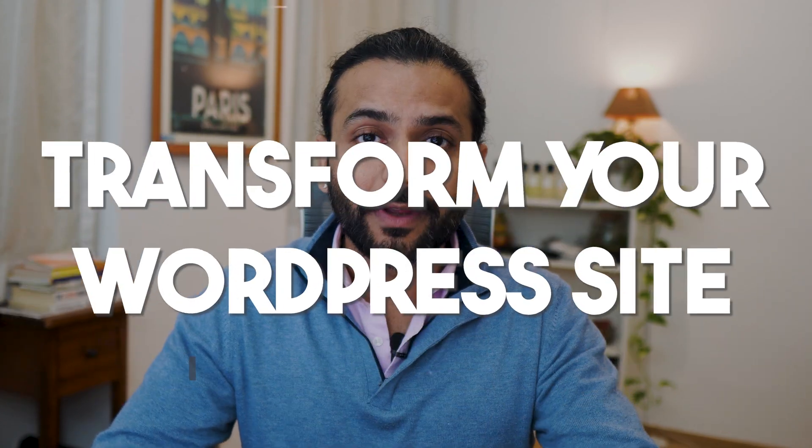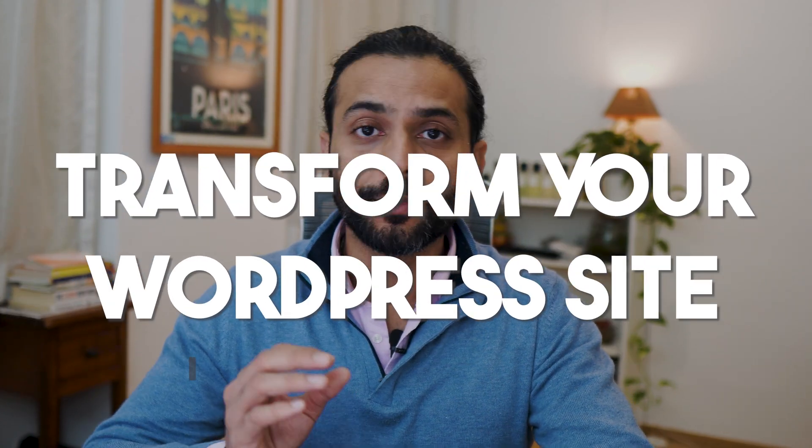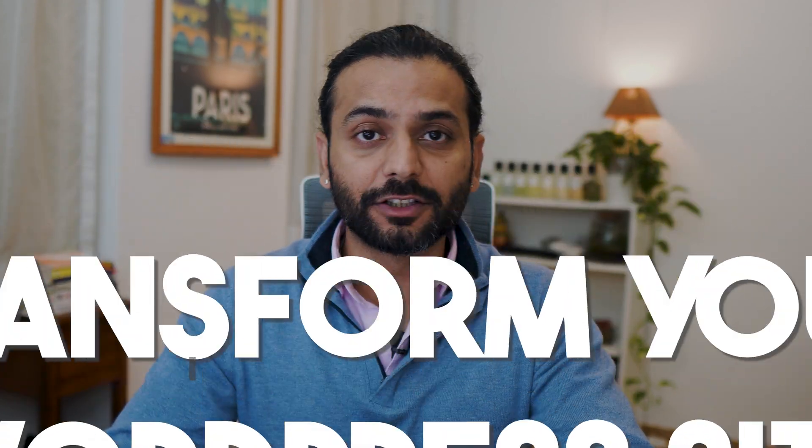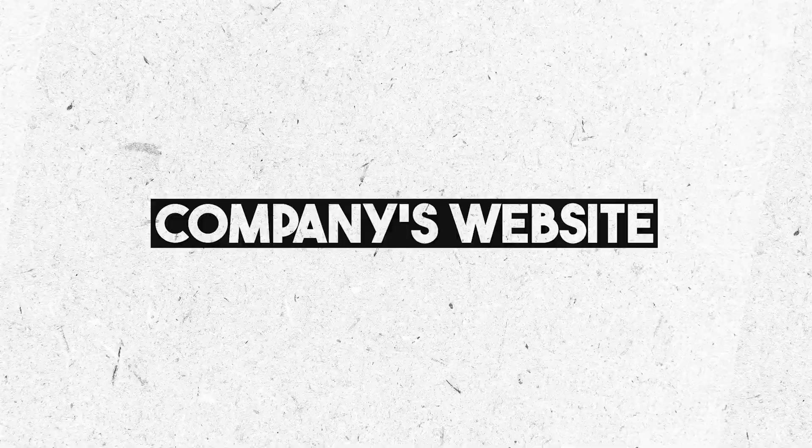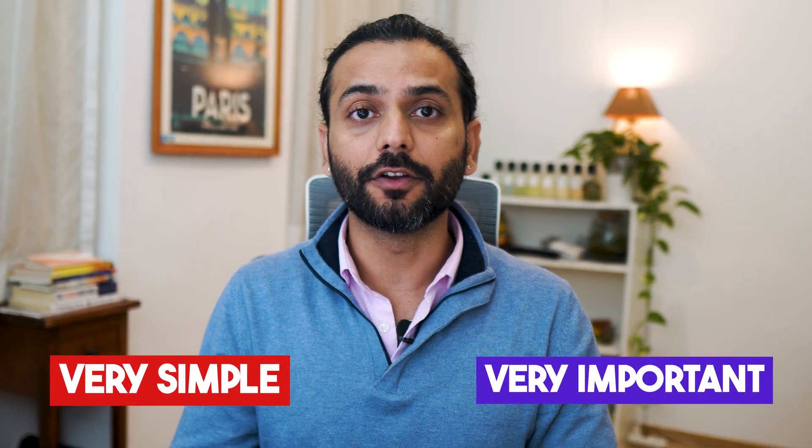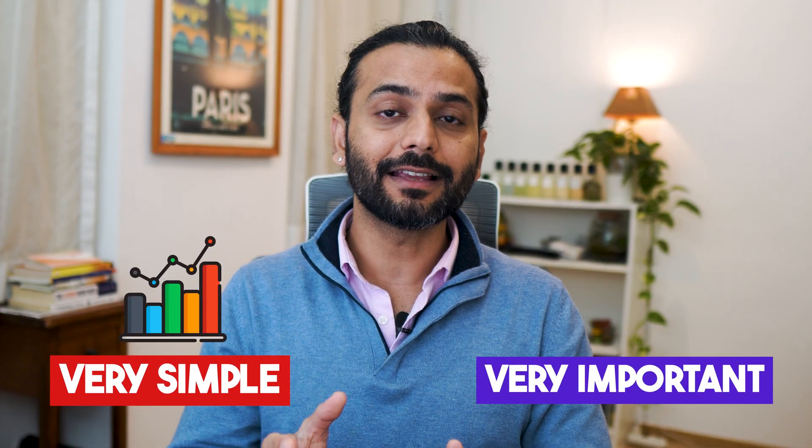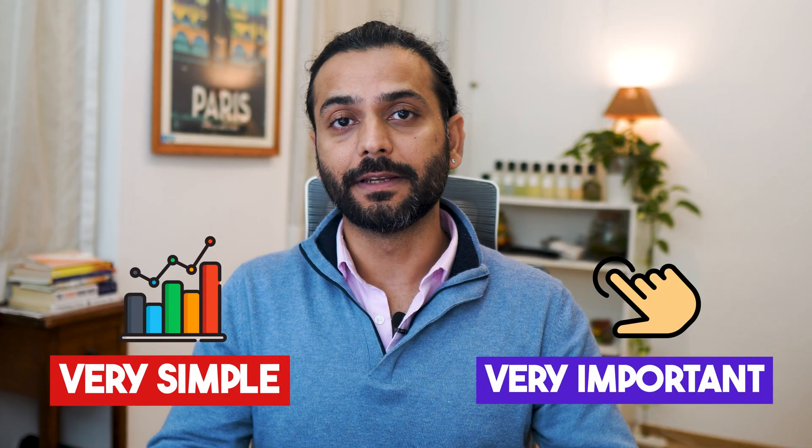What if I tell you that you can transform your WordPress website speed, user experience, and SEO within just 5 minutes? Whether you run an e-commerce store, a personal blog, portfolio website, or company website, this video is very simple but very important for your website rankings and user experience.